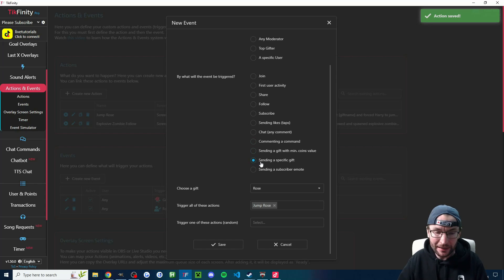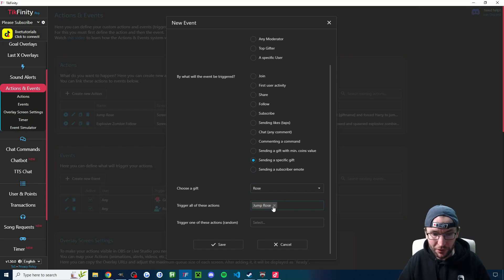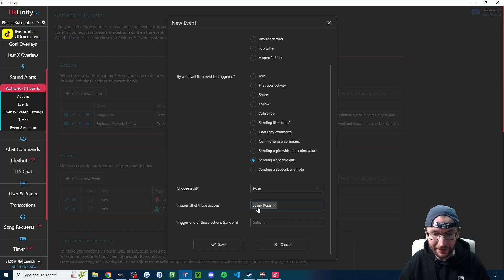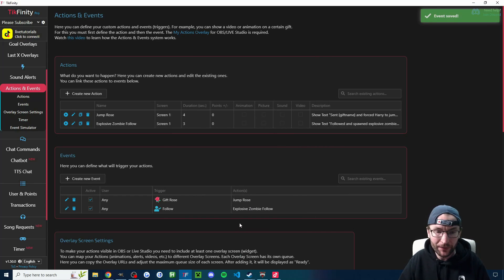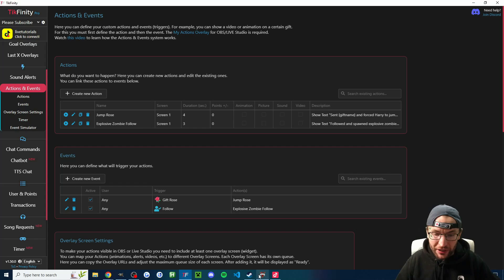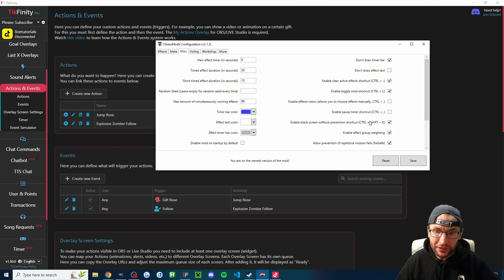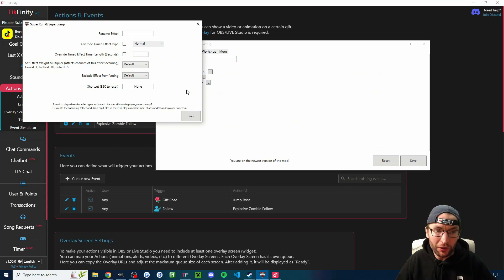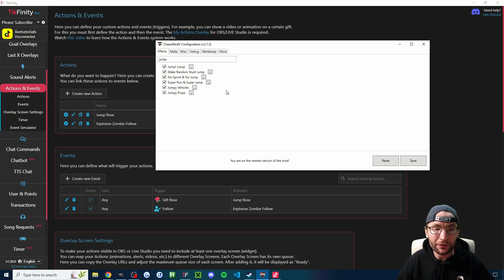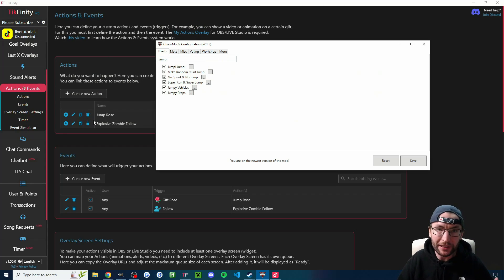let's make sure we are saving this action and then create a new event for whatever else you want. In my example, I'm sending a specific gift. The gift is a rose. And of course, I've selected it from the list. And we'll press save on that one. And again, just keep repeating. Just keep adding different keyboard shortcuts on anything that you want the viewers to trigger. And then just keep setting up Tickfinity. And once you're done, here's the fun part.